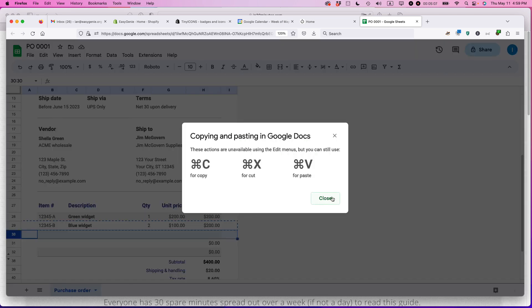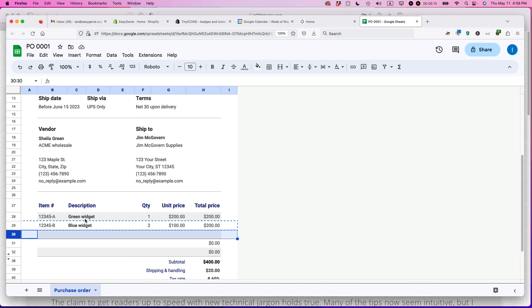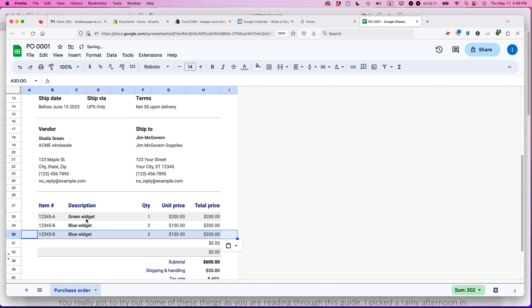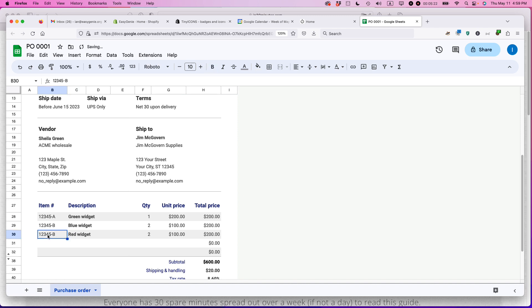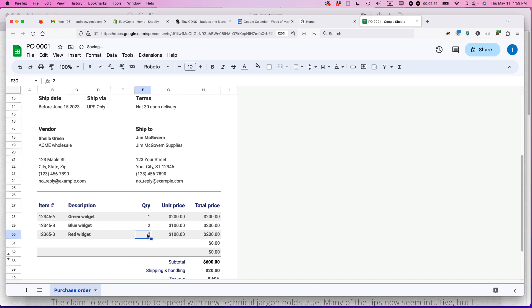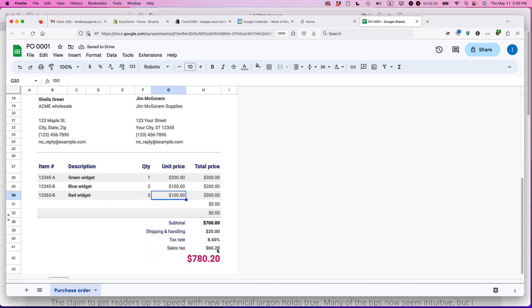All right. So it's forcing me to use keyboard shortcuts. So what you can do is if you're using a Mac, you use control V. If you're using Windows or Chromebook, you use command V. So I'm just going to paste that in and let's call this red widget. And then maybe what I can do is change the number here. Make sure all the numbers are correct. Ordering three. Okay. And then you can see it's automatically tabulating, which is great.